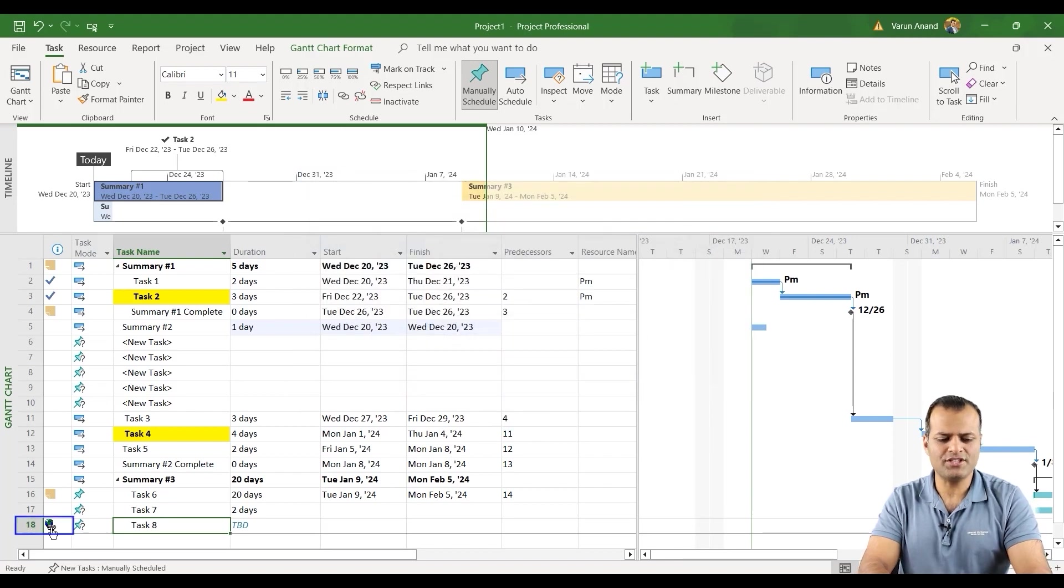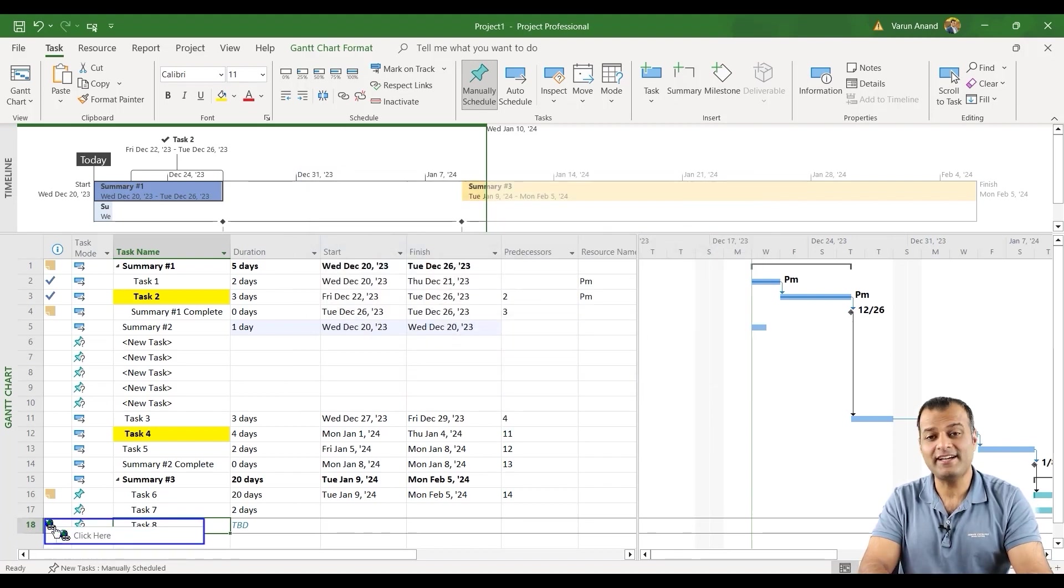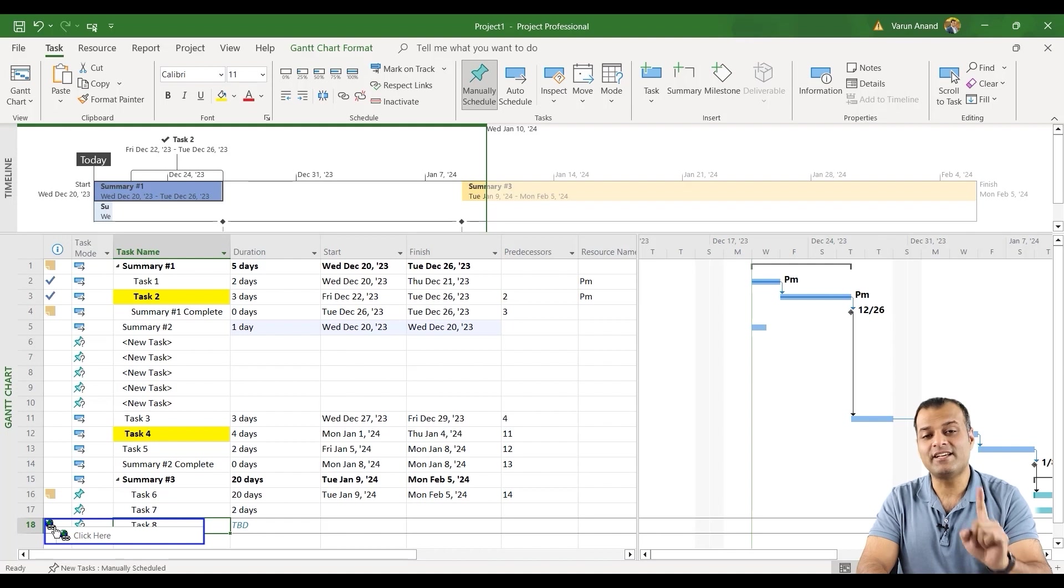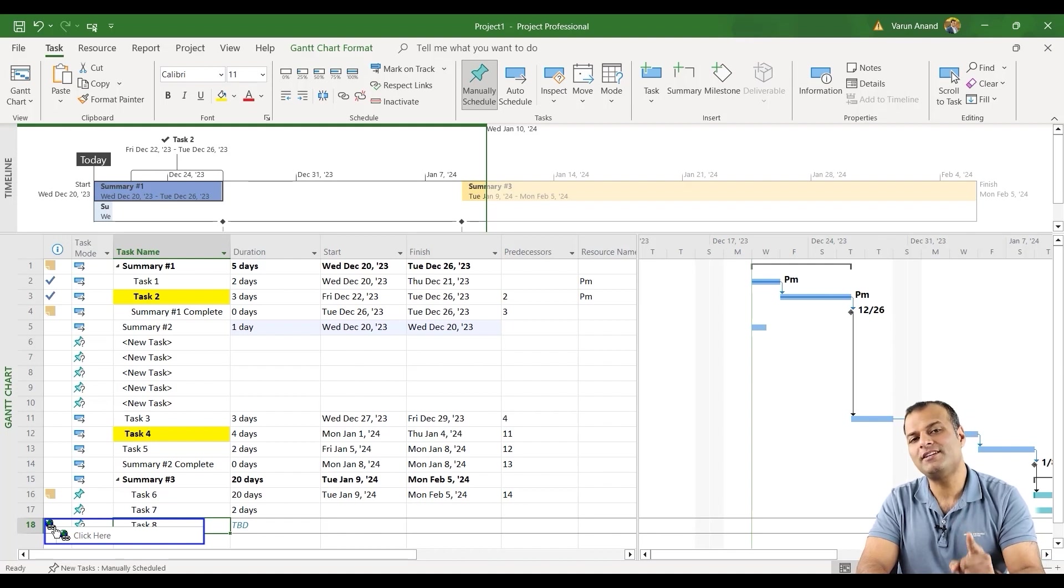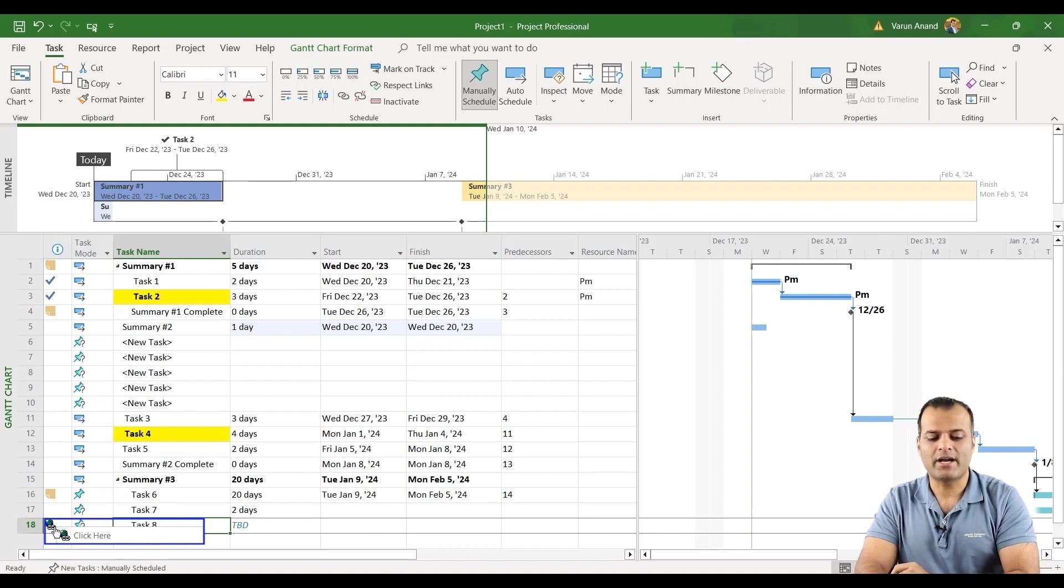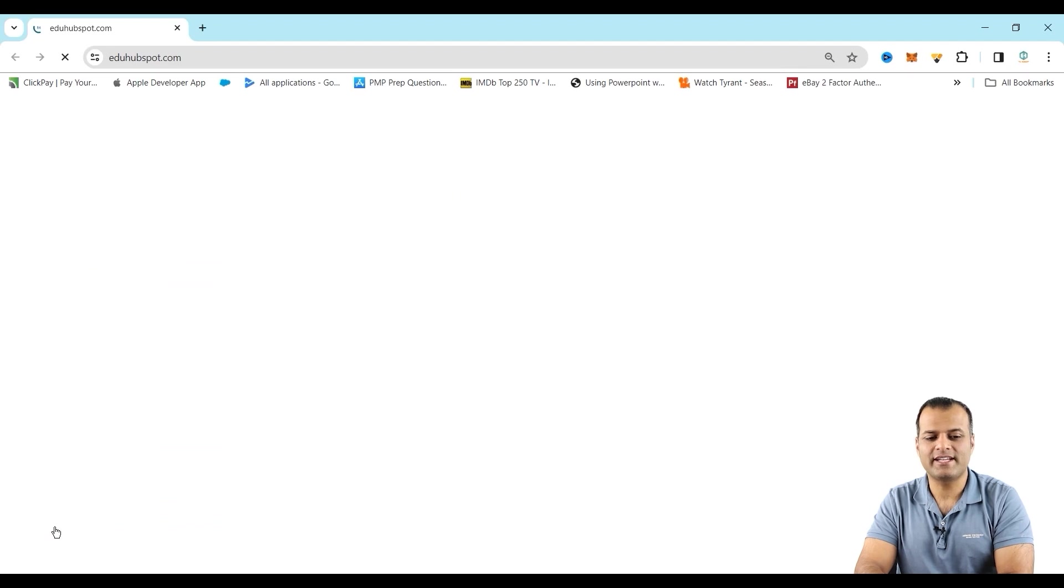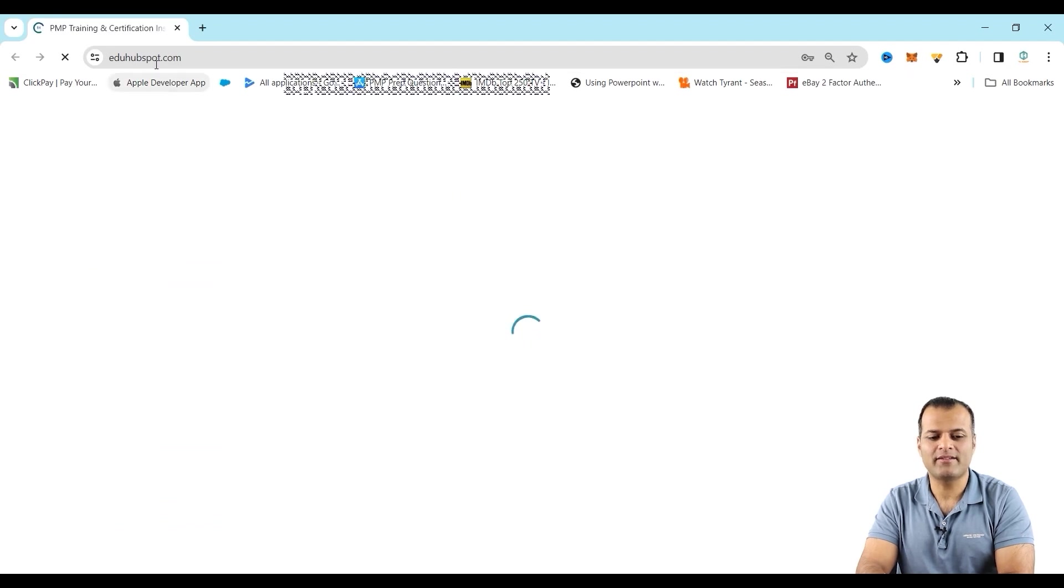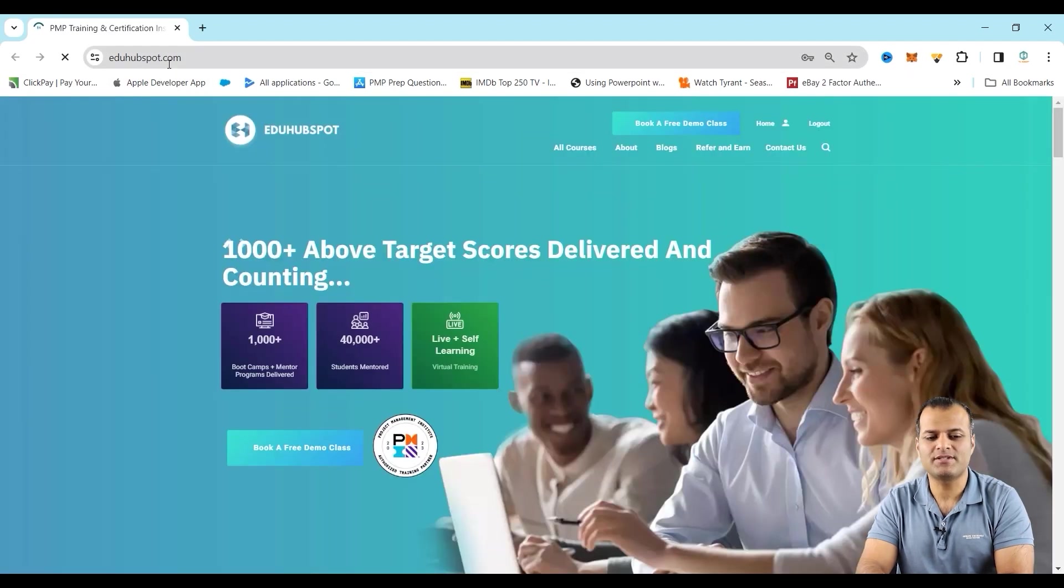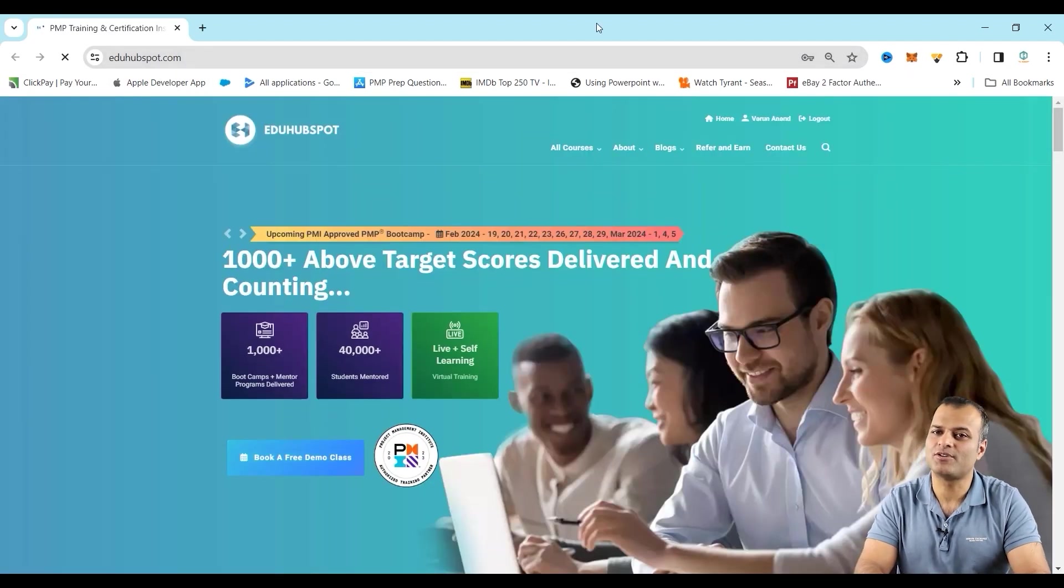Now you see this option over here, and it says click here. This, if somebody clicks on this option, it will take them directly to my website. If I click on this, it will take directly to my website homepage, which is eduhubspot.com.